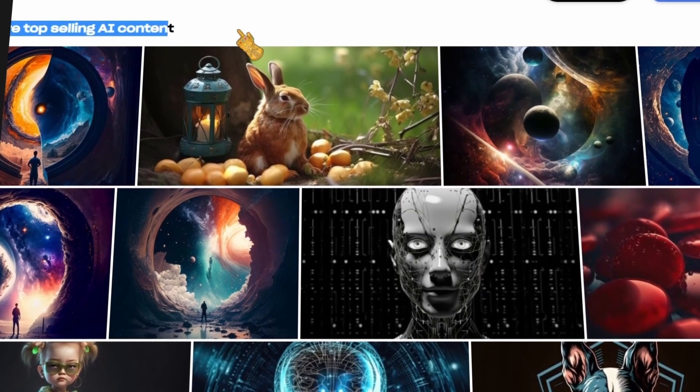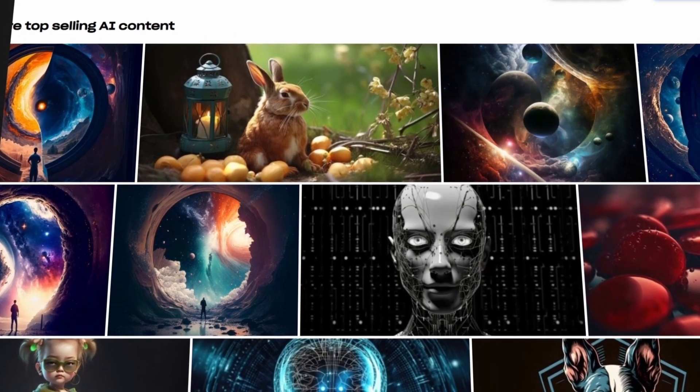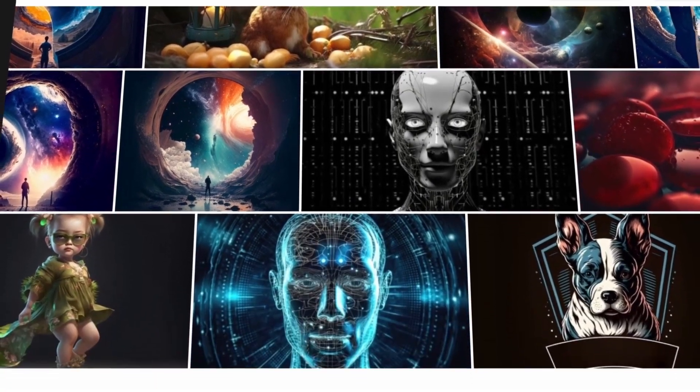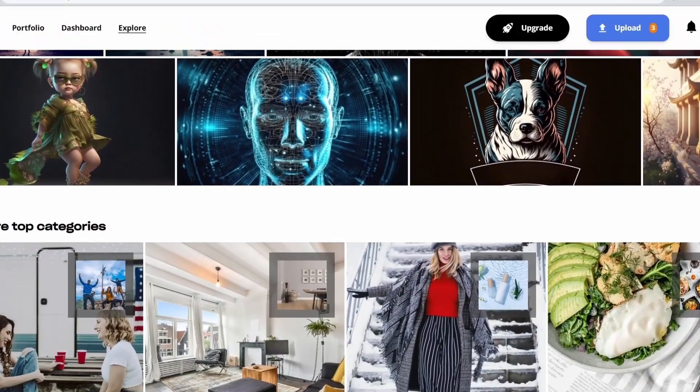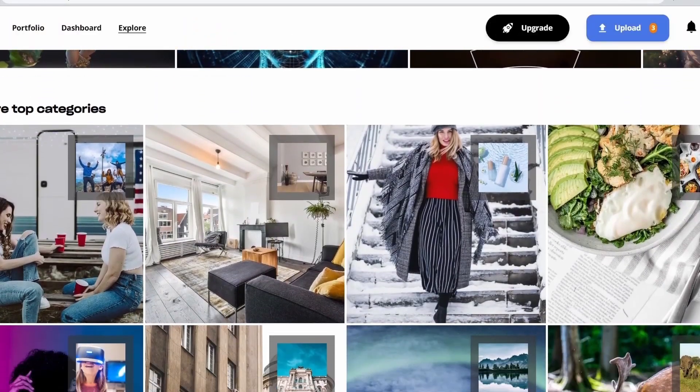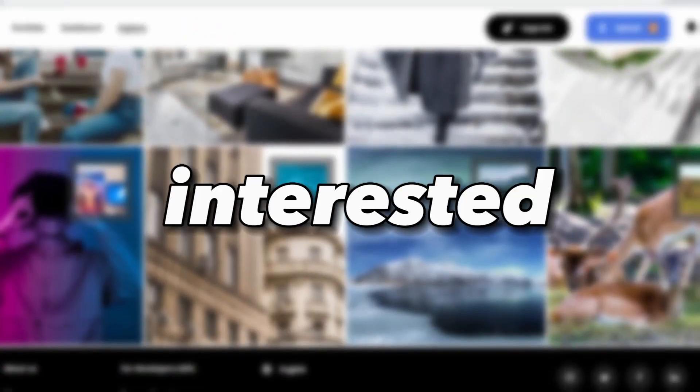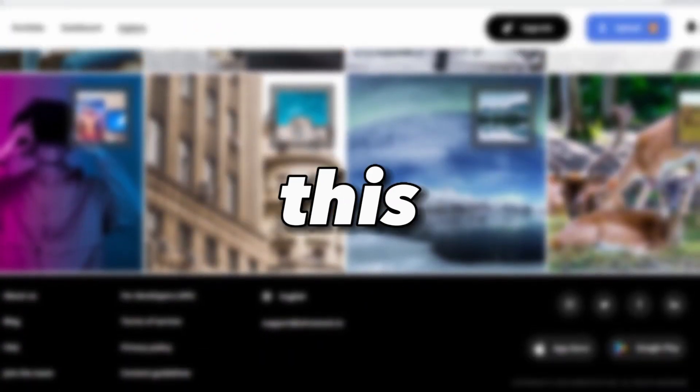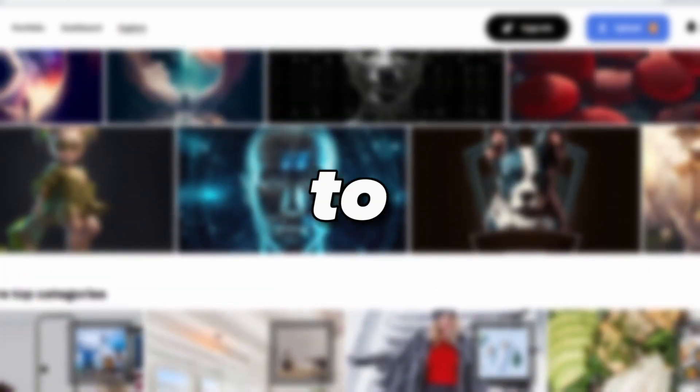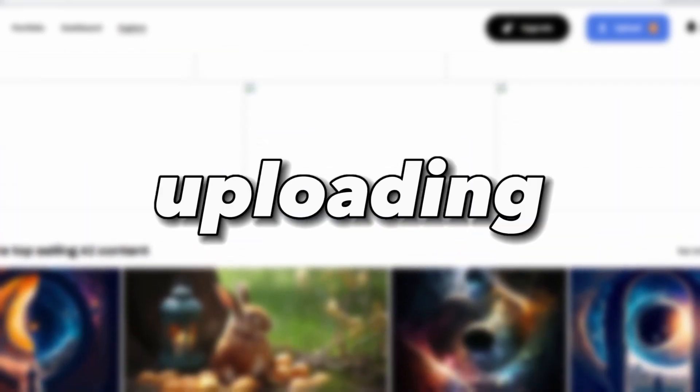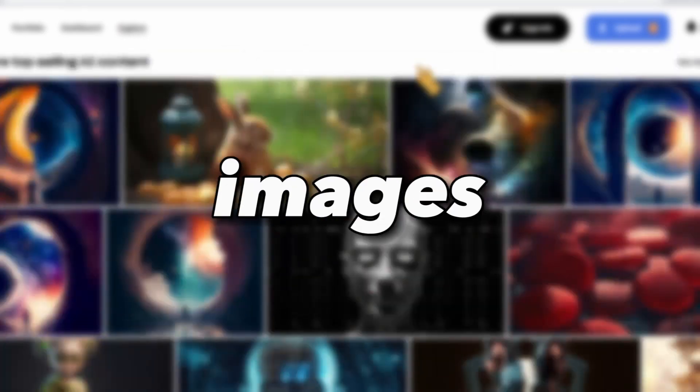Because actually Wirestock does it for you. All you need to do is upload the image and they take care of the rest. So if you are interested in trying this business idea, head over to wirestock.io and start uploading your images today.